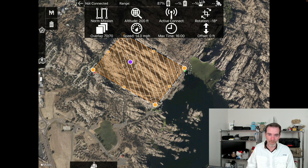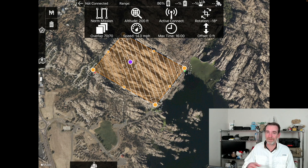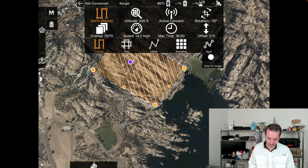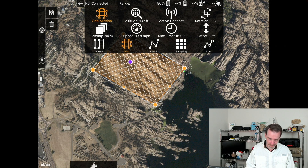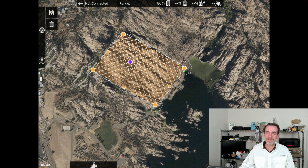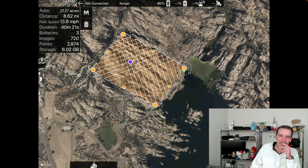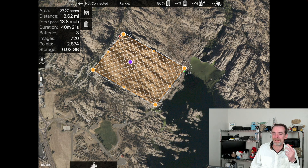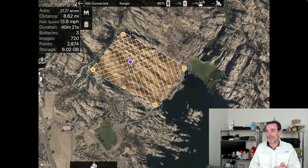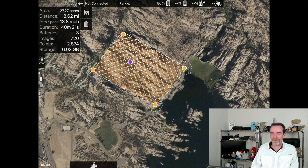If the client says they want to extract good information for a 3D model, we might change the mission type. Right now we have the Normal mission selected — back-and-forth pattern. If we want to capture all the faces of the rocks for an interesting 3D model, we can switch to a Grid mission, which goes both east-west and north-south. Checking the panel: still same acreage, but now 8.62 miles of flight, 13.8 mph path speed, 40 minutes duration (double the normal mission), approximately three batteries, and 720 images.